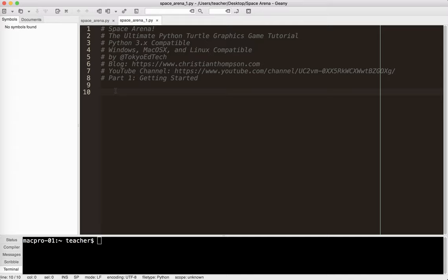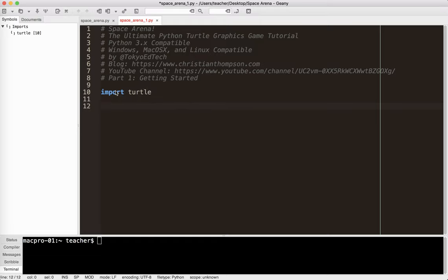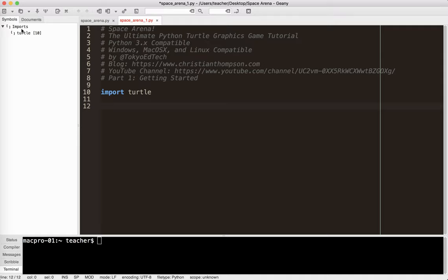So as I mentioned in the introduction, we're going to be using the Turtle module for our graphics. And just a little quick note, I'm using an editor called Genie. It is a free open source editor. It works on Linux, Mac, and Windows. I definitely recommend downloading it. You'll see over here as I'm typing, it'll be adding some information that'll make it easier to find some things later in our game.